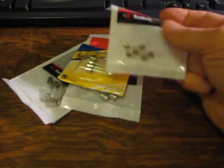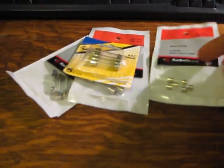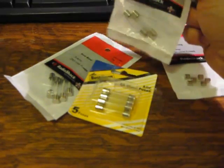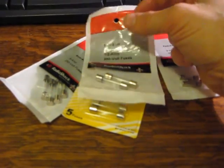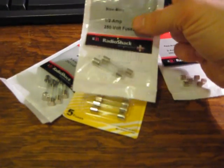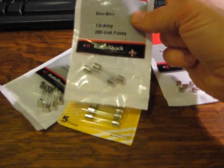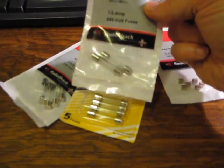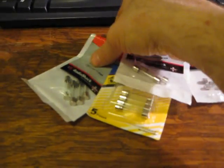This one's also a 2 amp fuse, this is a little smaller than this one. There's also these called slow blow fuses, which takes more than just an instant to blow if they blow.